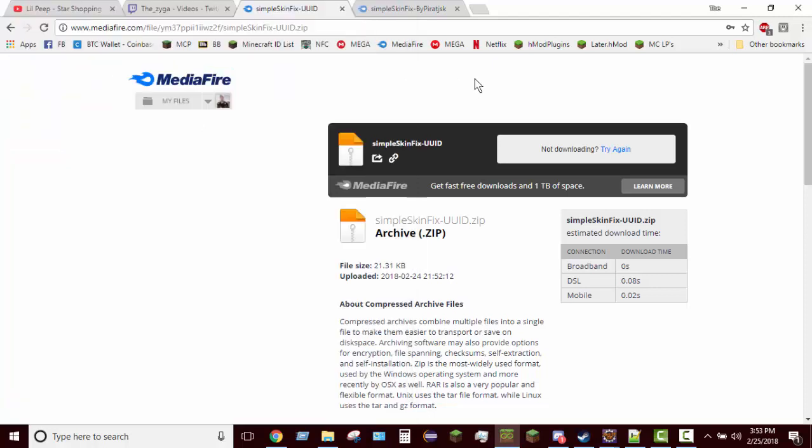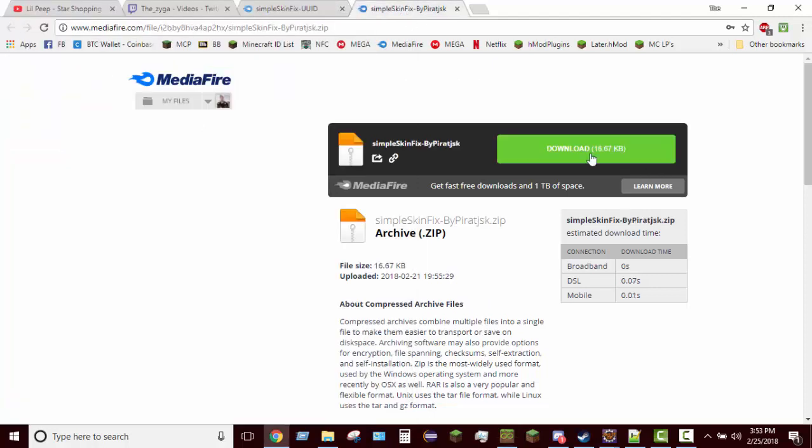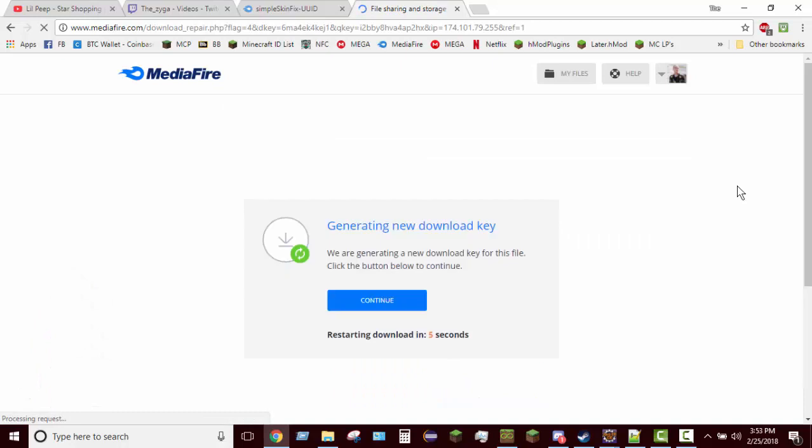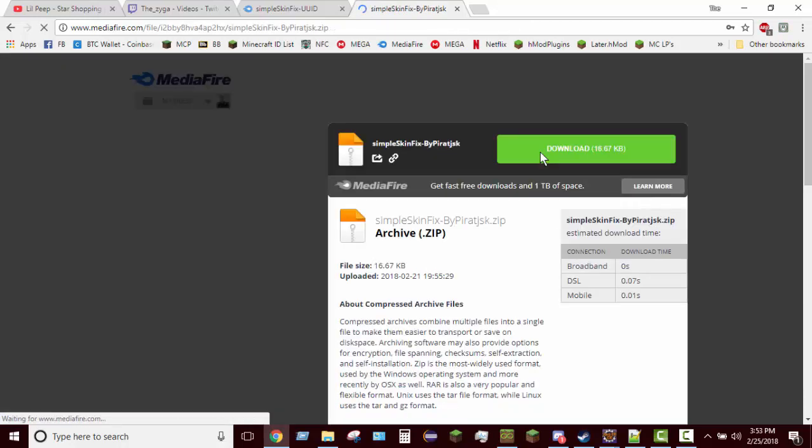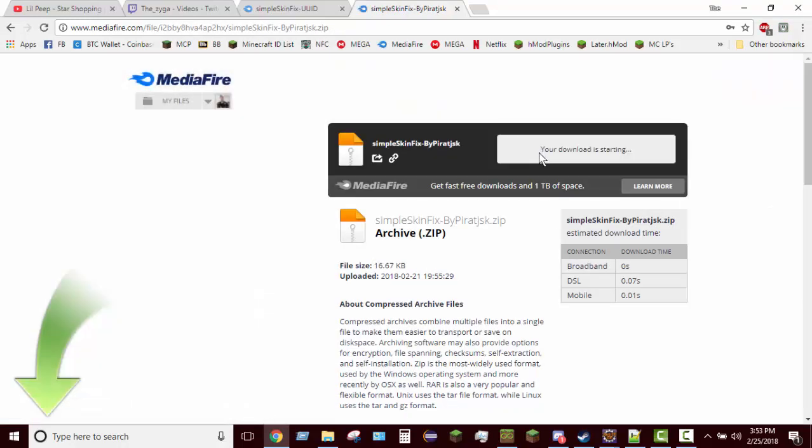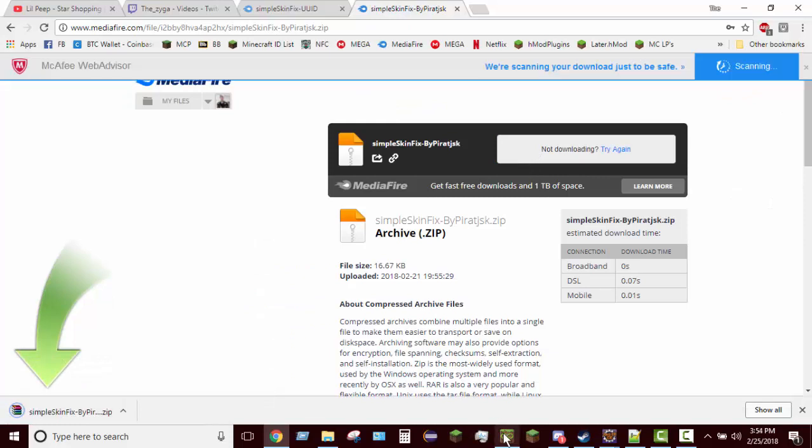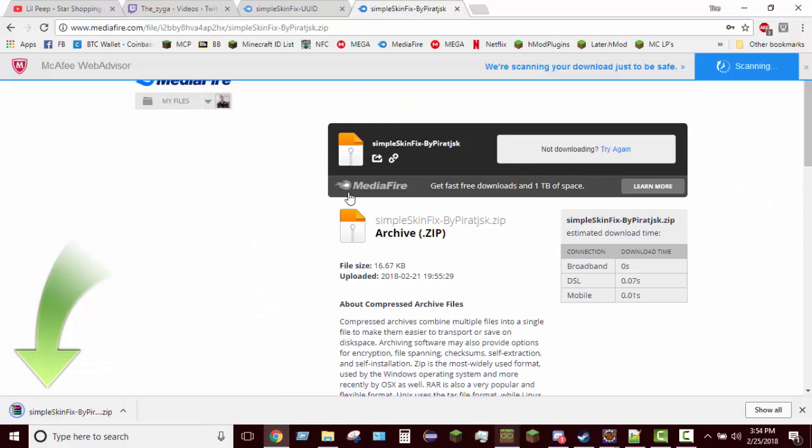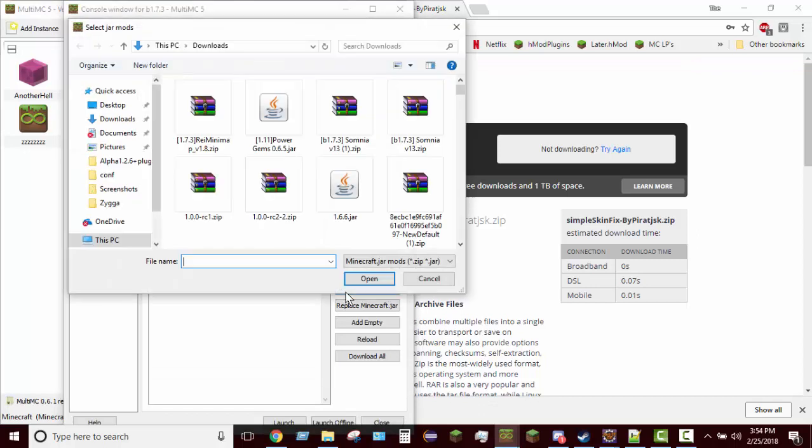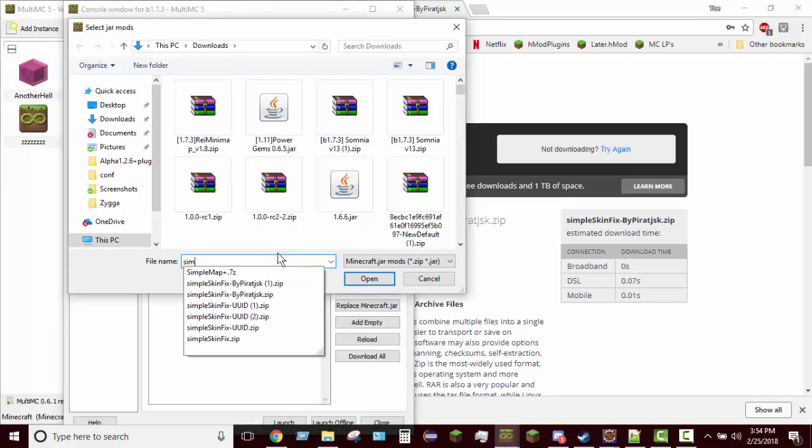By the way, you don't have to name your instance. For the sake of time I'm going to go ahead and just download the file instead of launching the game first. That's not something you actually have to do. You can just make the instance and then add in the mod.